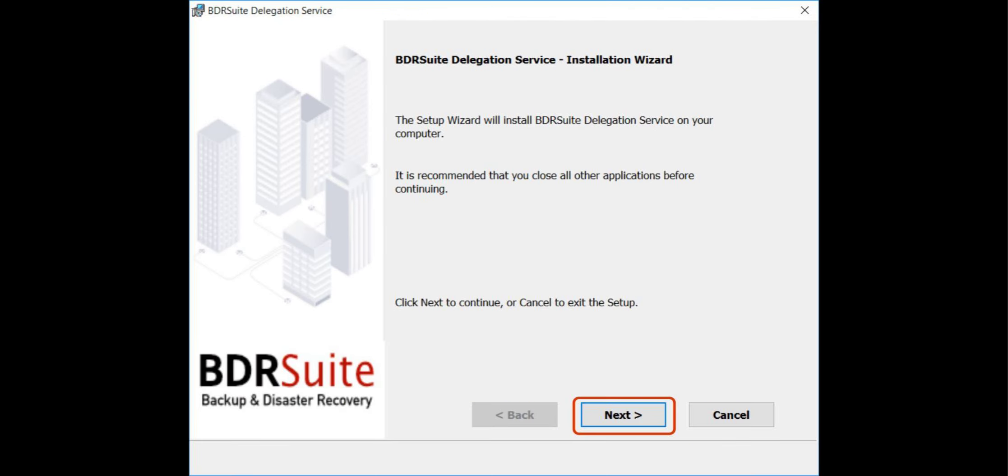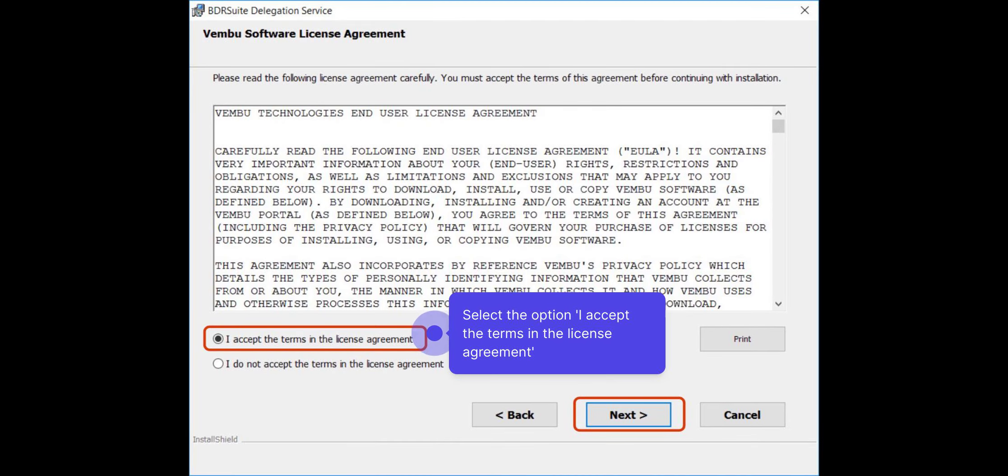You'll see the welcome screen. Click Next to continue the installation. Then, read the agreement and choose I accept. Click Next.